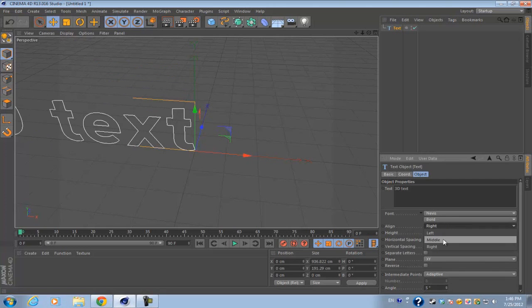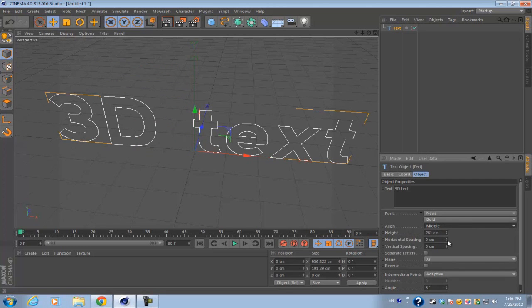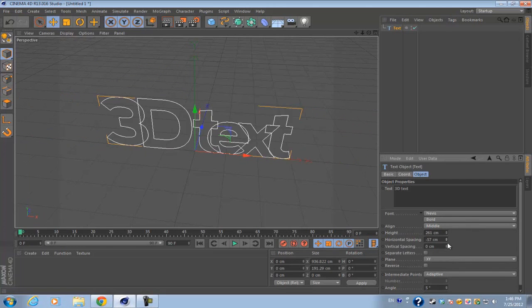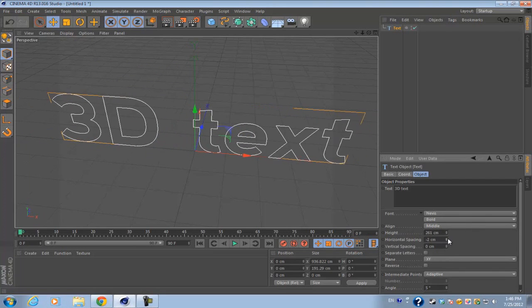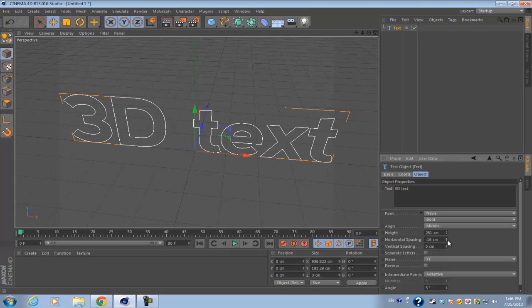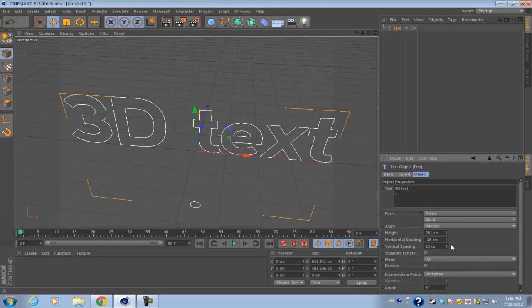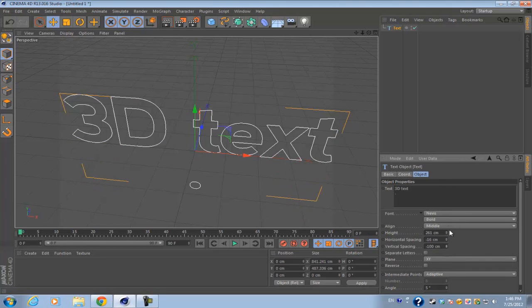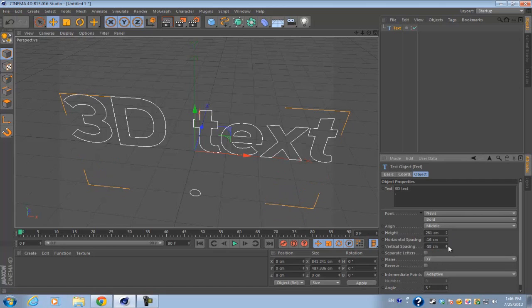You can change the scale of it, increase the spacing between each letter, and increase the vertical spacing between each line of text.